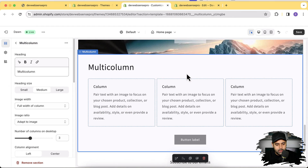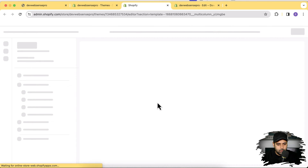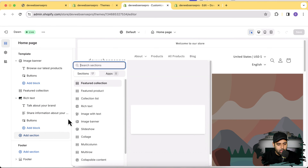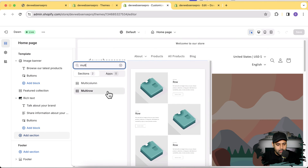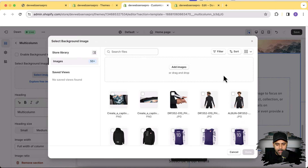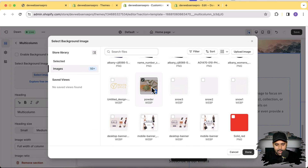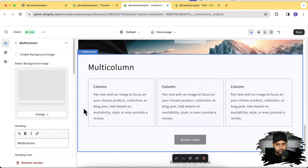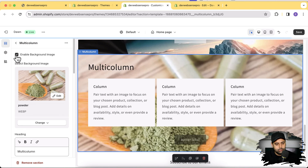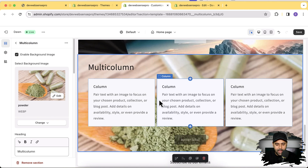Let's go to Customize and hit Refresh to make sure the Enable Background Image option is available. Go to multi-column — let's add the multi-column section. Now you can see the option to add a background image. Add an image, click Enable Background Image, and there you go — the background is showing up in the multi-column section. Hit Save.